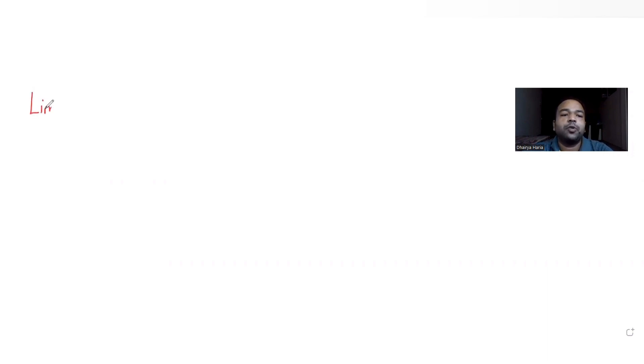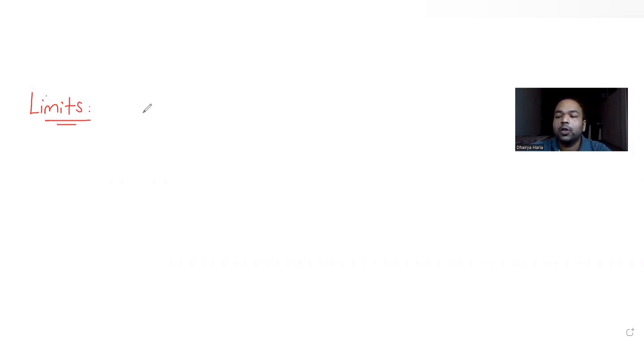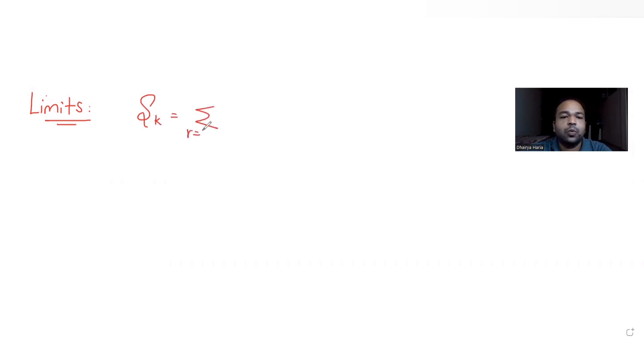Hi guys, I hope you are all doing well. Let's see today's question. Today's question is taken from the topic of limits, and the question tells us: let S_k equal to the sum of r equals 1 to k, tan inverse of...